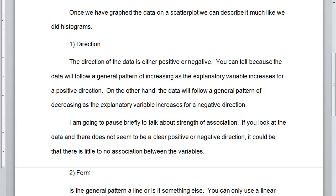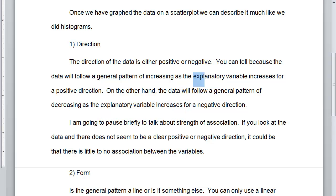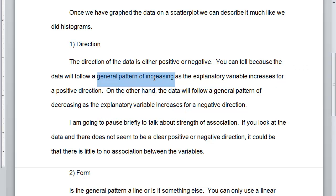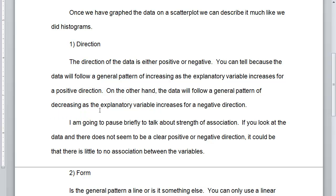One important thing: the explanatory variable increases in both cases, but it's positive when the pattern is increasing and negative when the pattern is decreasing. Just read the data from left to right.